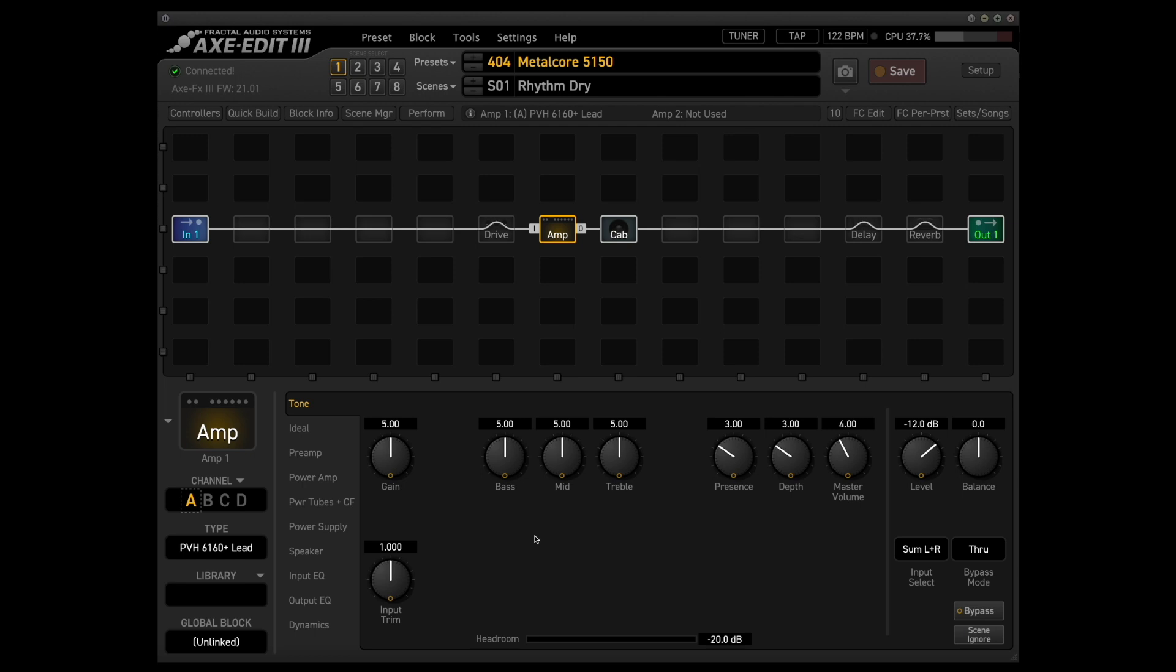And this amp also has less of a mid-range push than the other 5150 style models. So I found that the block letter 5150 works really great for lead sounds, which I'll cover later in this video. But for that tight rhythm sound that I really like in metalcore music, this one really did it for me.